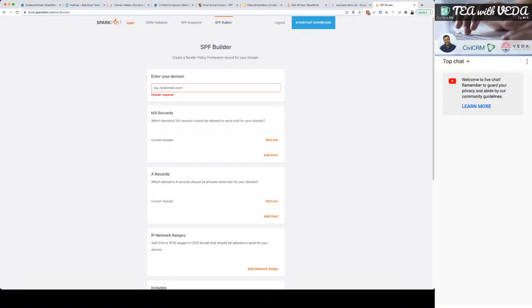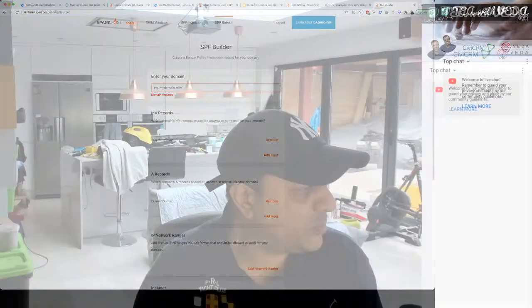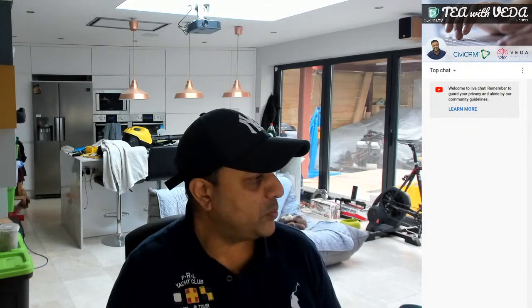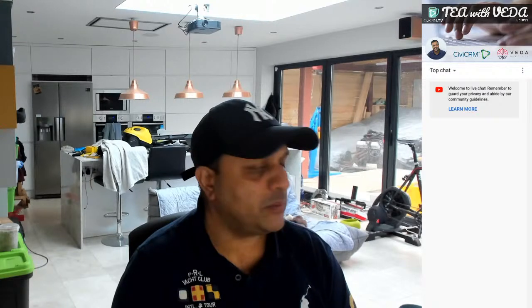Alright, so I'm going to leave it there. Stay safe and we will see you next time. If you are interested and want to see different things, go to ideas.civiCRM.tv and post your suggestions there. Hope that was useful, and see you all next time.